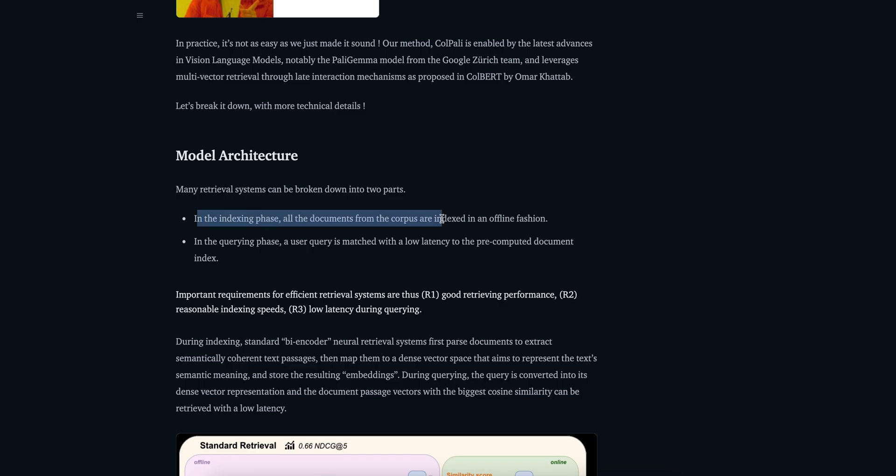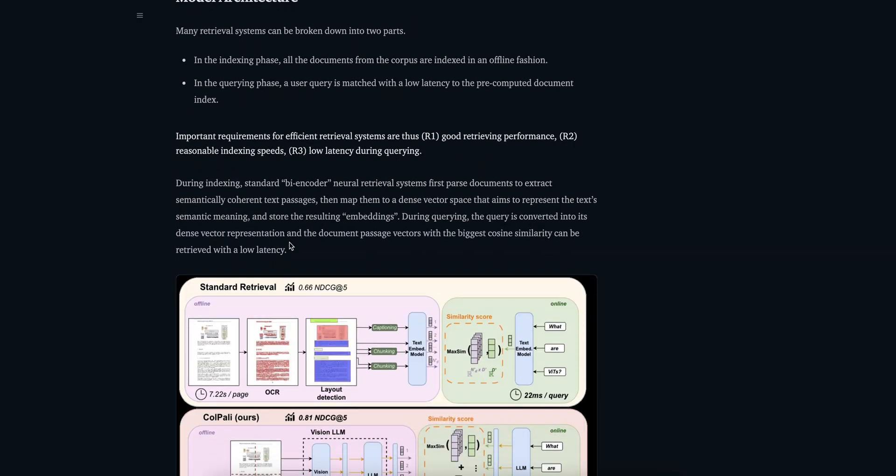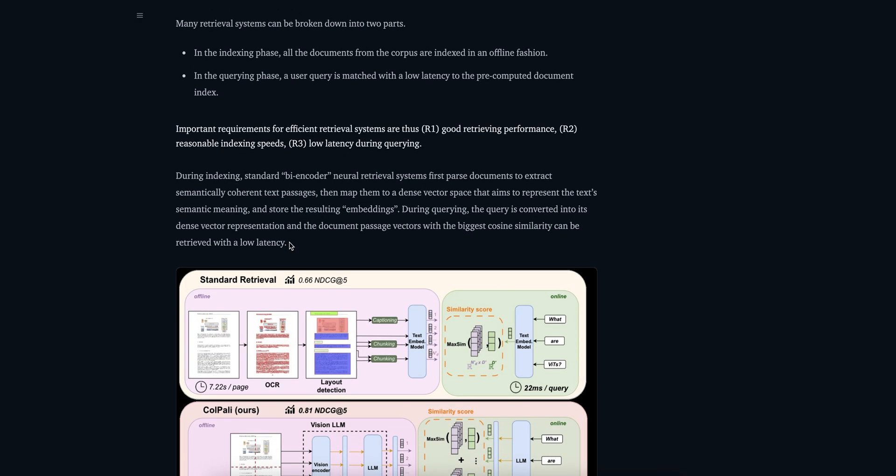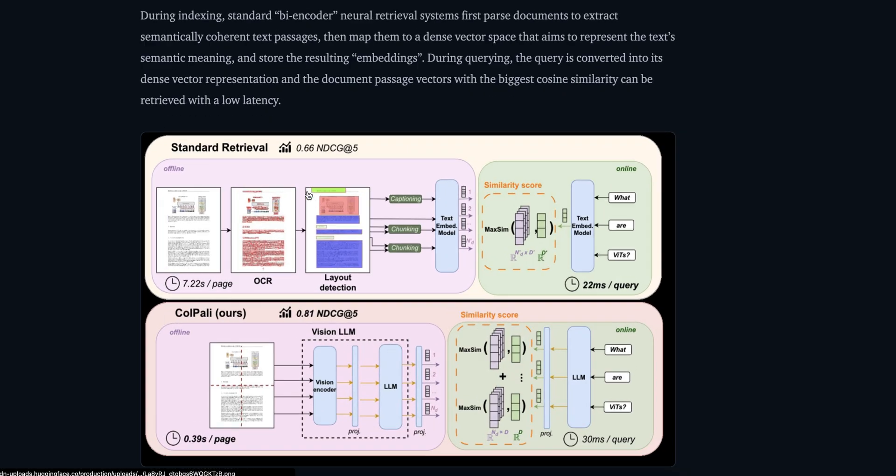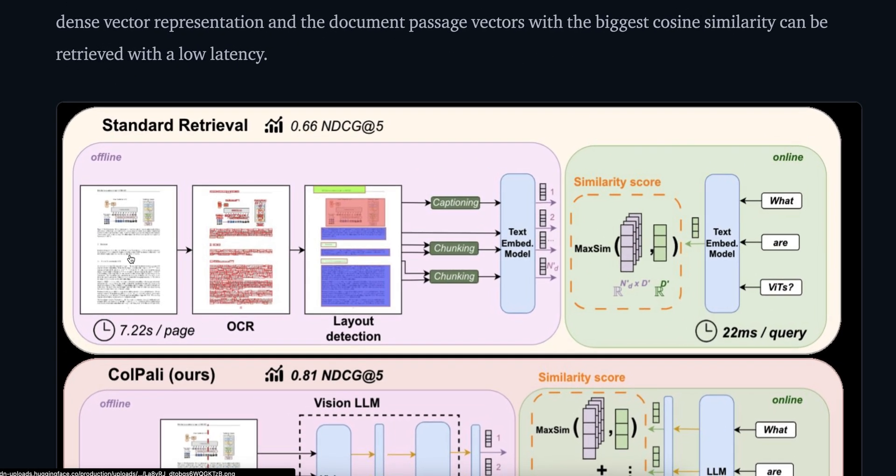The first part is the indexing phase - all documents from the corpus are indexed in an offline fashion. In the second part, the querying phase, the user queries match with low latency to the pre-computed document index. Important requirements they're focusing on: good retriever performance, reasonable indexing speeds, and low latency during querying.